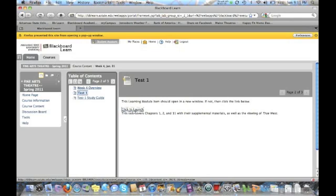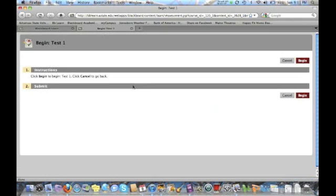Click here to launch the test. What it's going to do is when you're ready to begin, you click on begin. That's when the timer starts. So make sure that you're ready to start before you click on begin.